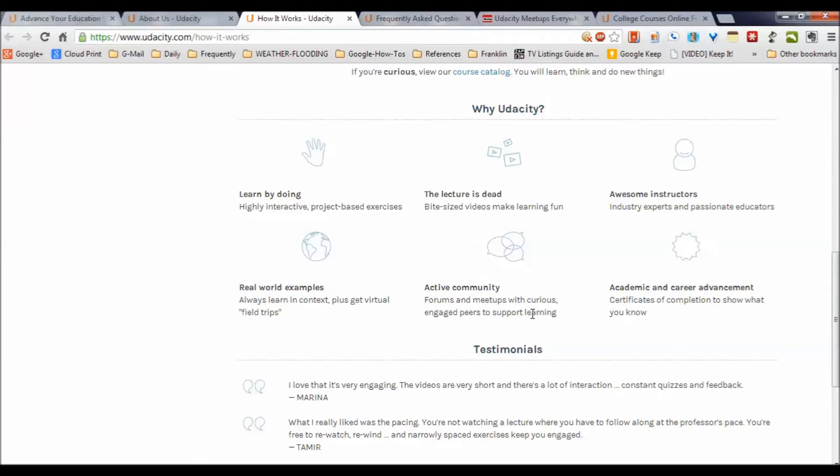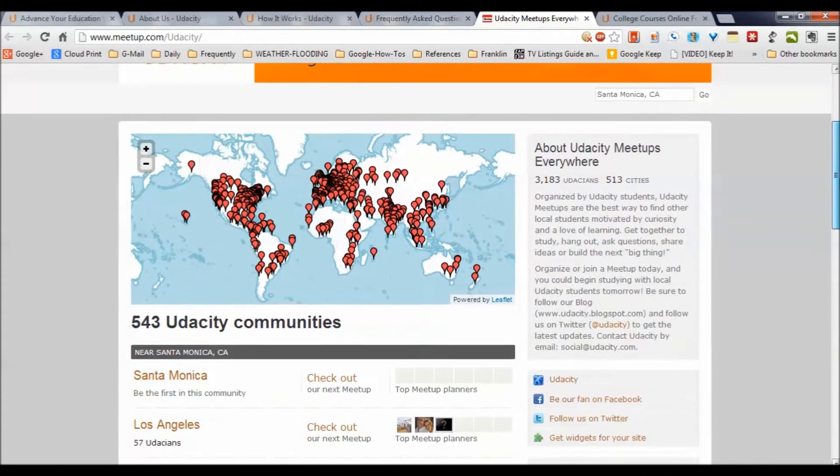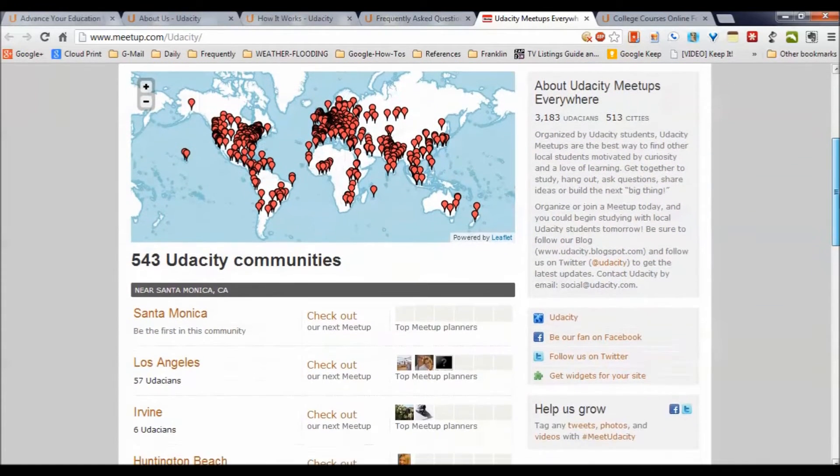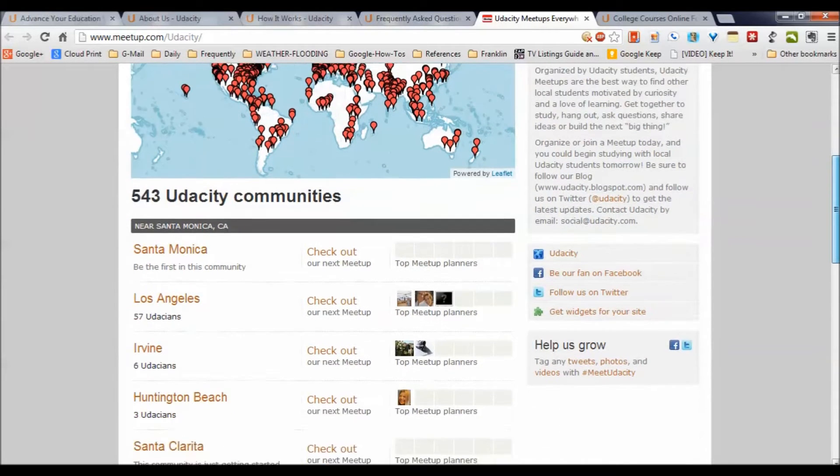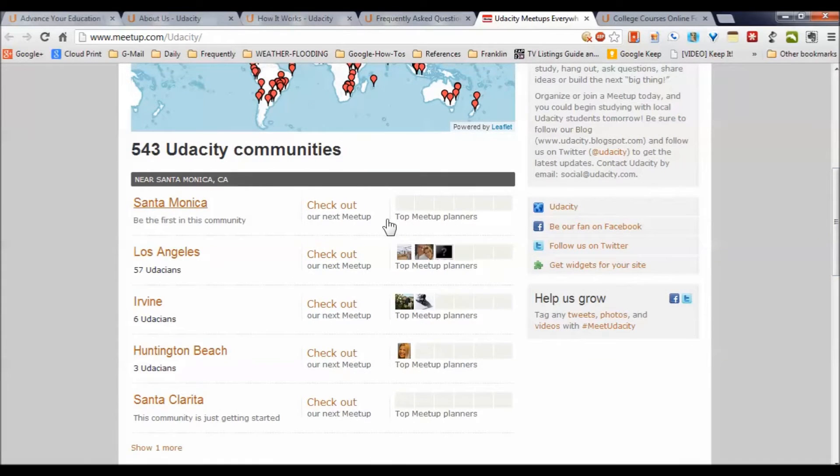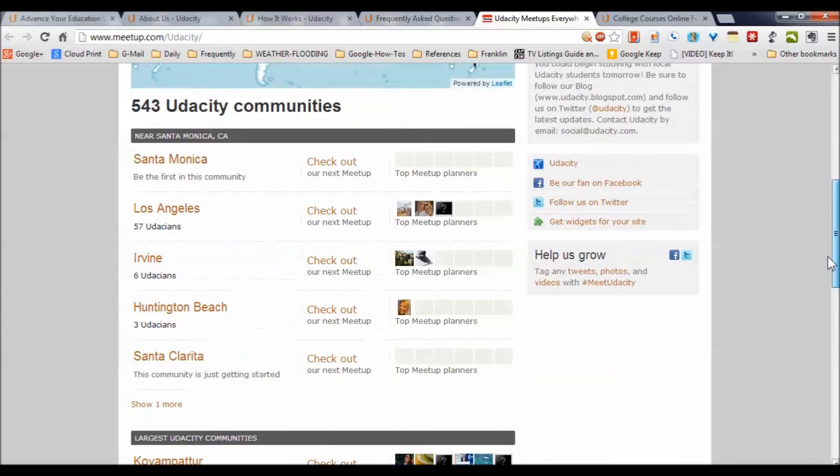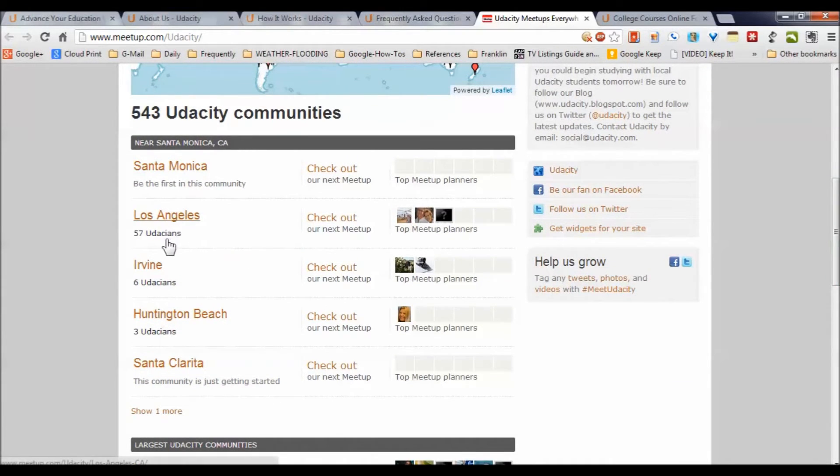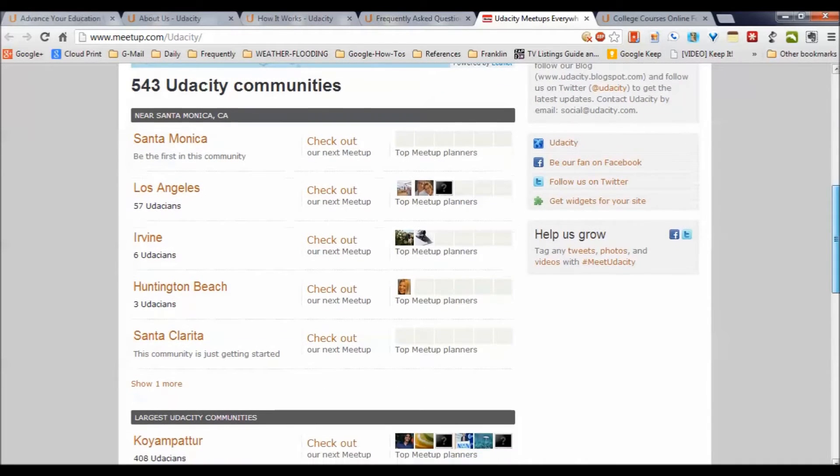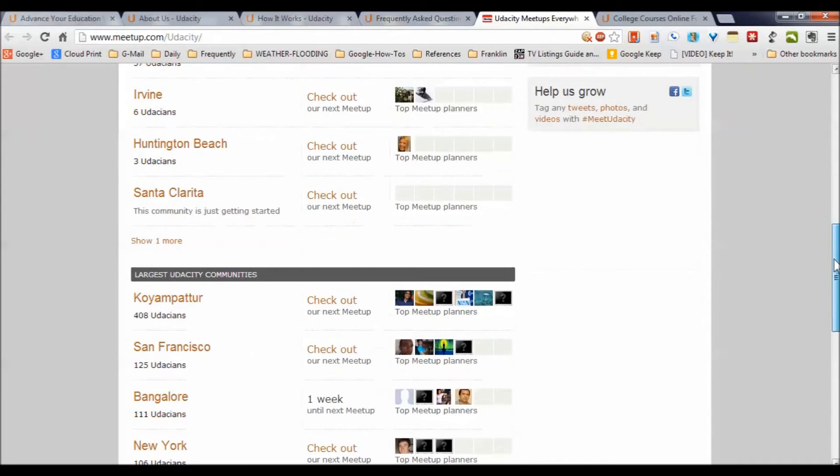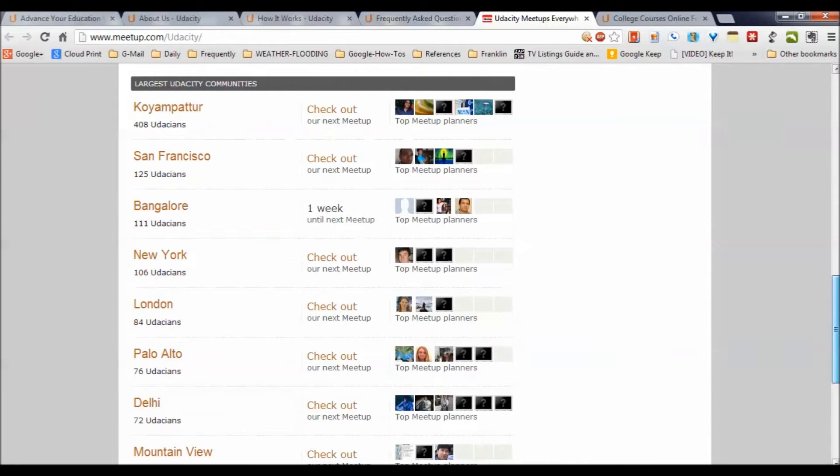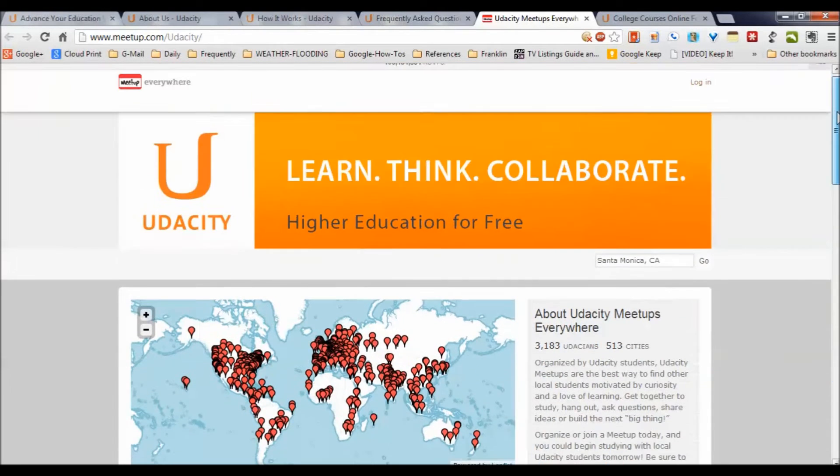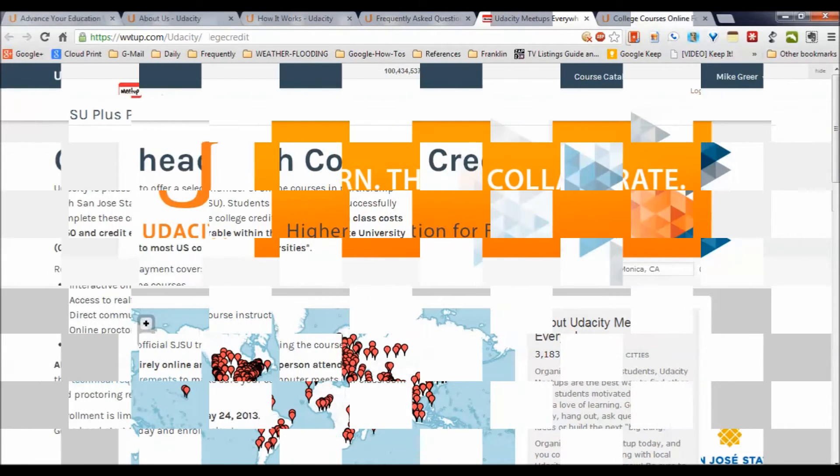There is an active online community. In particular, they've got meetups here. This shows that there are currently 543 Udacity communities, and they knew where I was coming from, the Southern California area. There's Santa Monica, Los Angeles with 57 Udacians, Irvine California with six, and so forth. You can see in your area where some of your communities are, and there are online communities as well. So it's community-based, you can engage, you don't have to be alone.